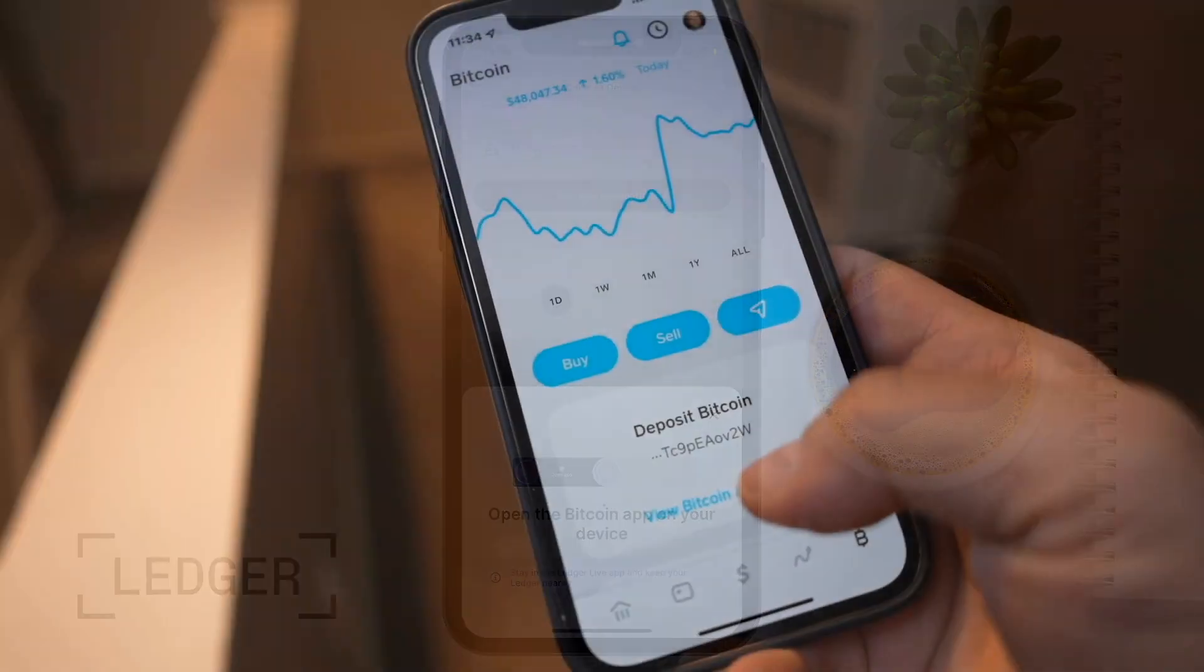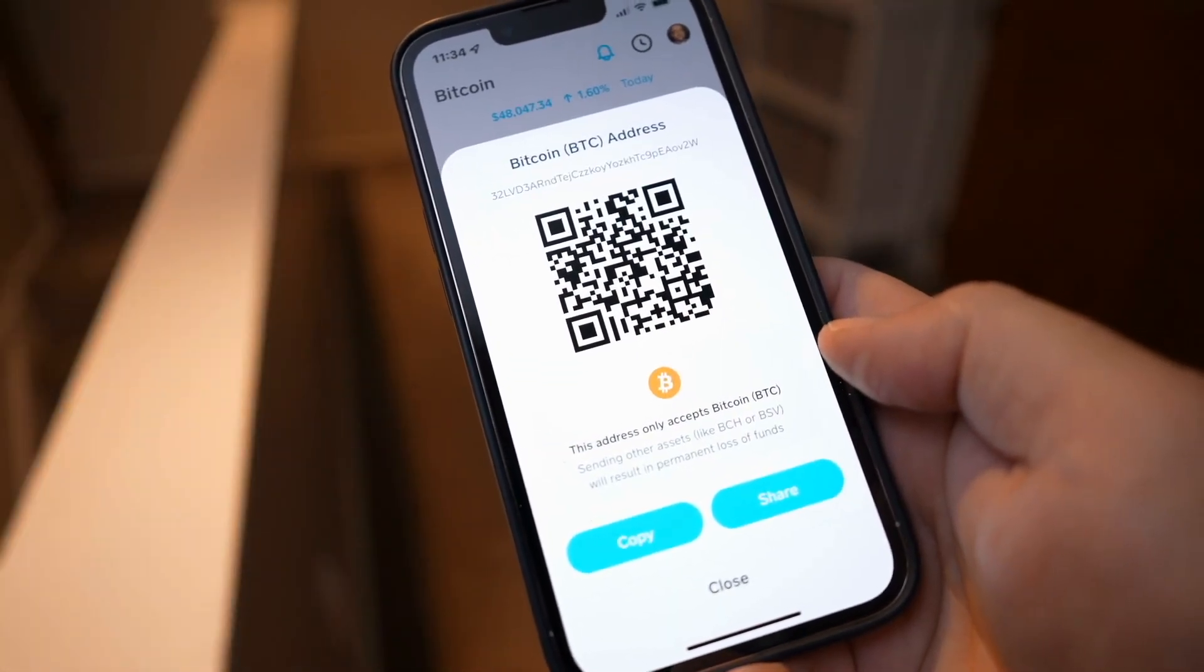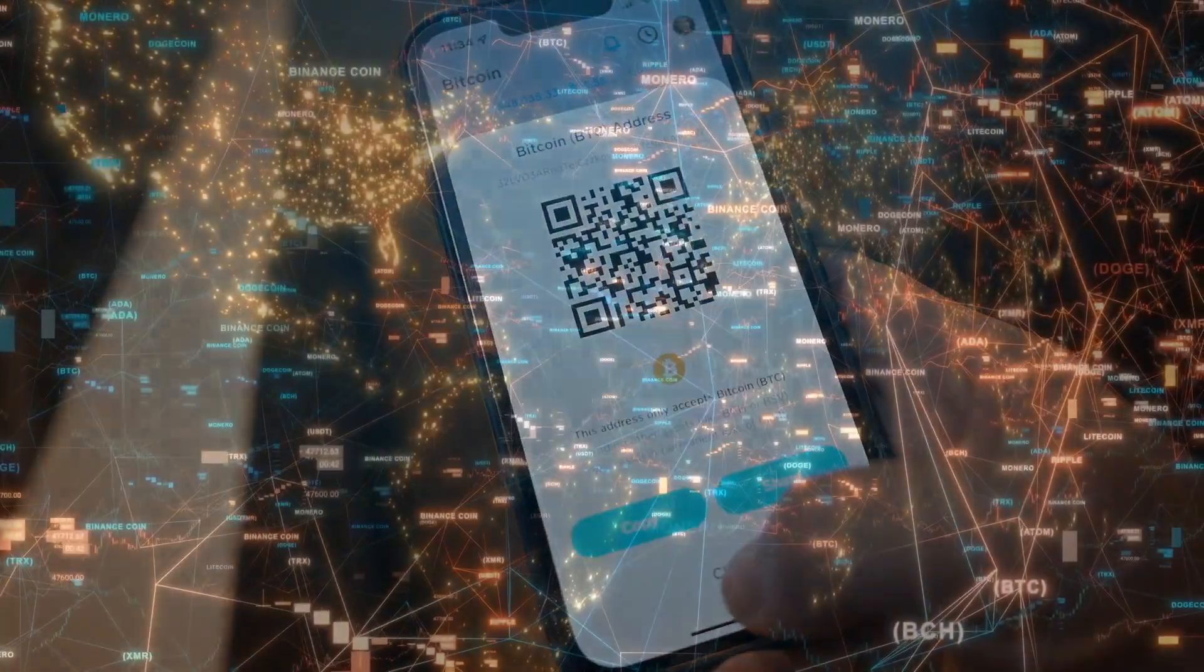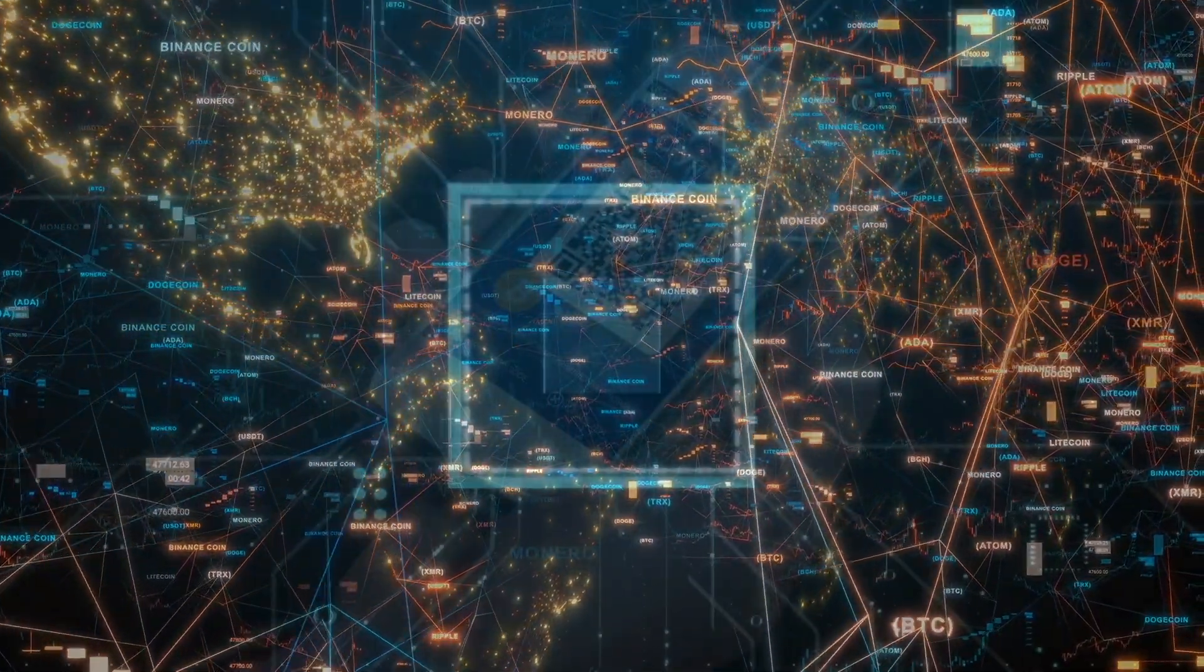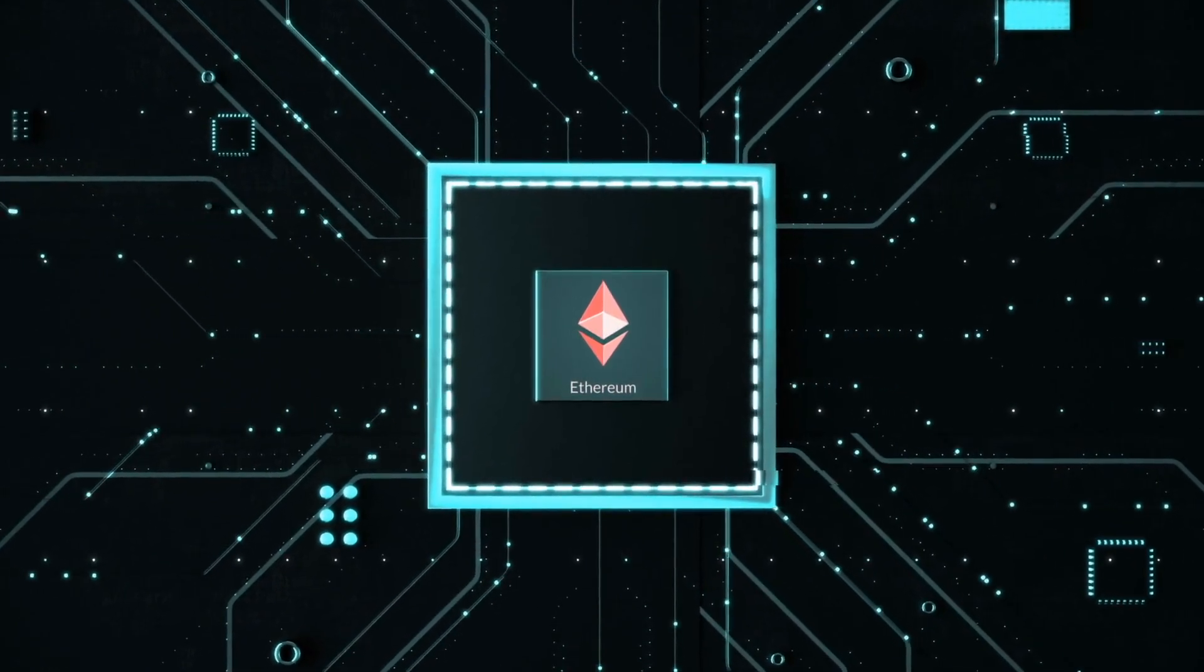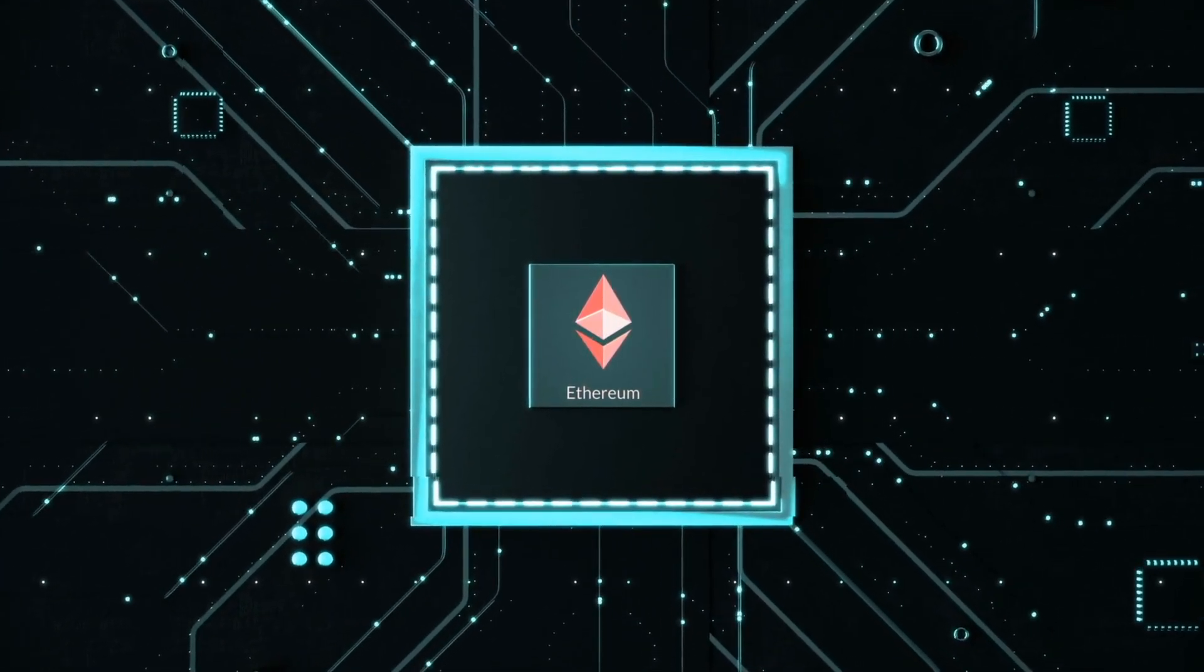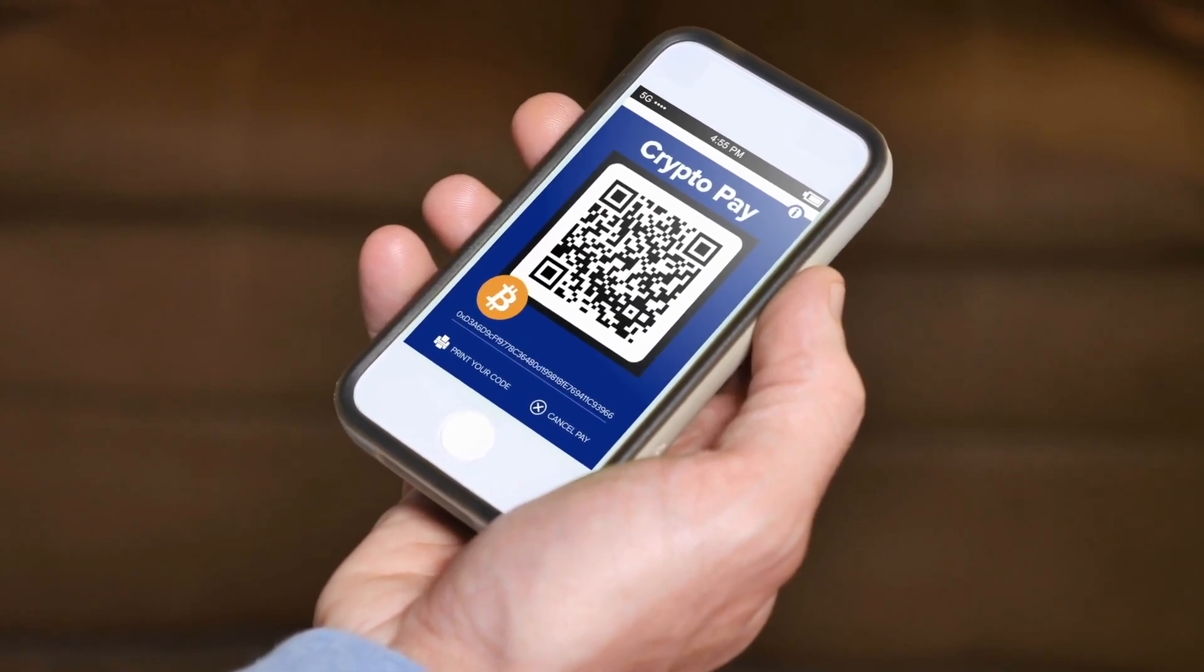For example, if you're sending Bitcoin, you're going to need to find your Bitcoin address to send to. In the world of crypto, transactions are non-retractable. So if you send Ethereum to a Bitcoin address, you will risk losing your funds. Therefore, it's crucial to find the correct wallet address for your deposit.